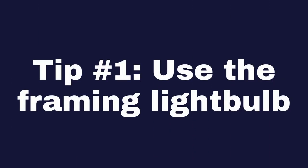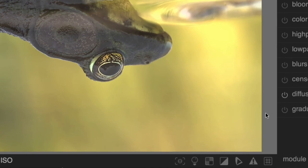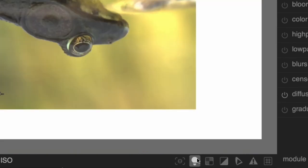Tip number one: Use the light bulb. Clicking on the light bulb icon puts your image in a frame.